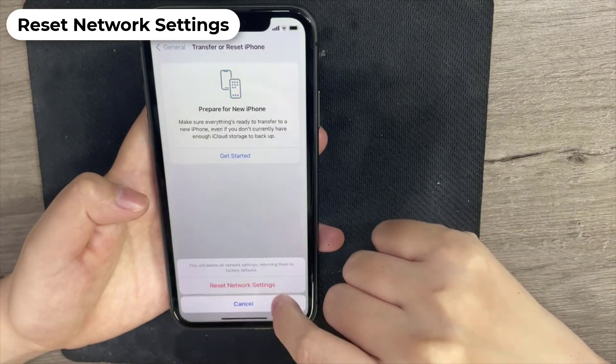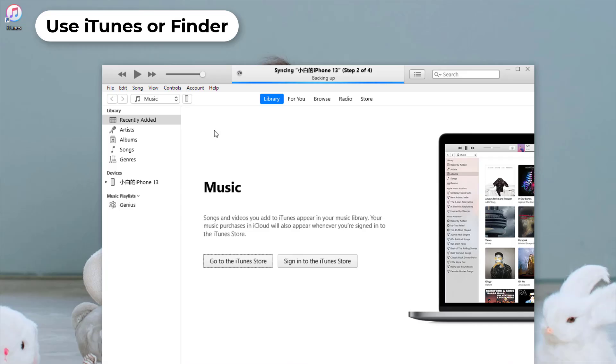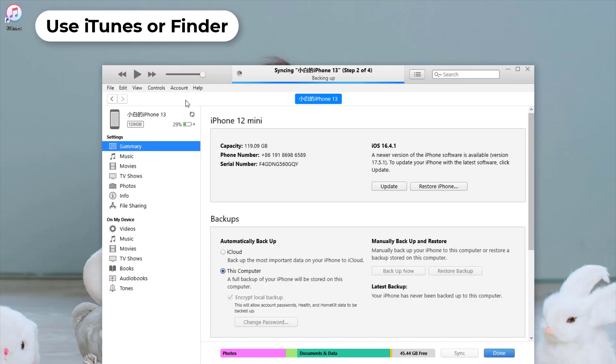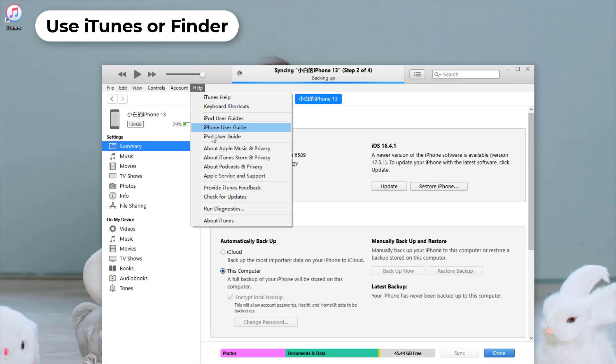Method 5: Use iTunes or Finder. If you're using iTunes or Finder for the transfer, make sure you're using the latest version.